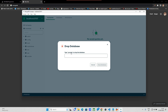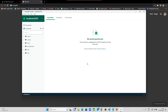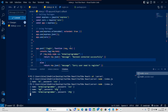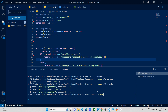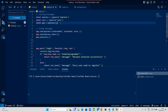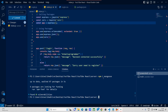Let's get started. I will remove the file. We will drop the file. I will stop the server, clear, and install Mongoose.